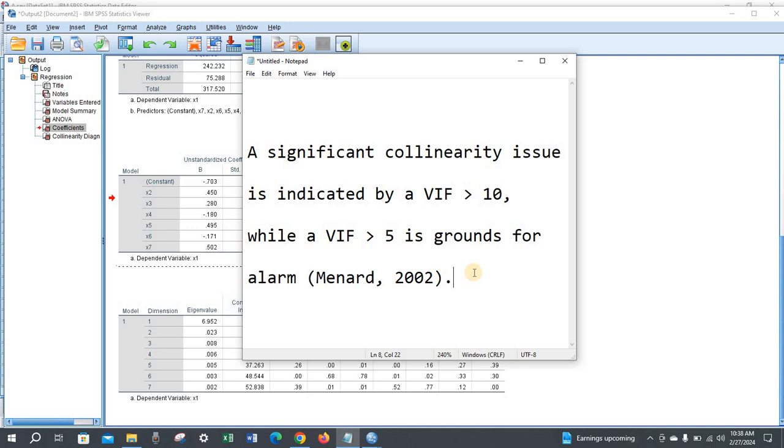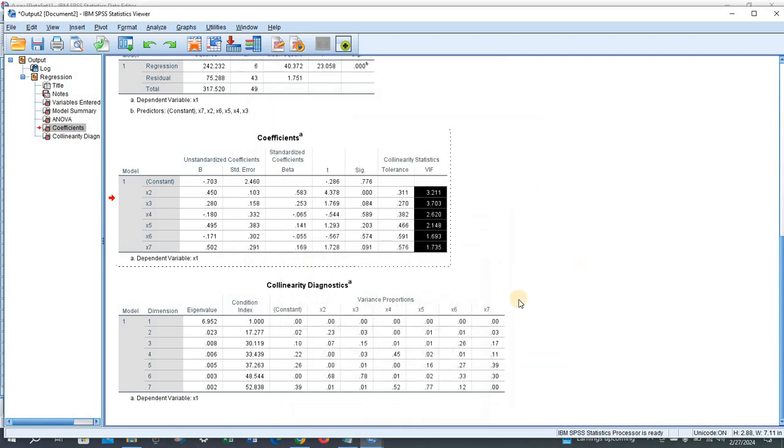So we can consider these as acceptable VIF values for our regression model.